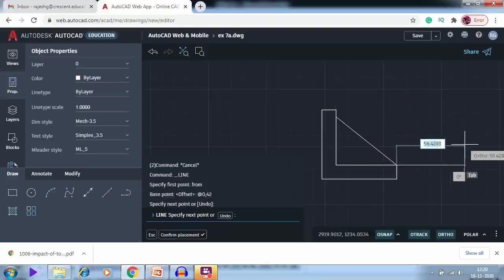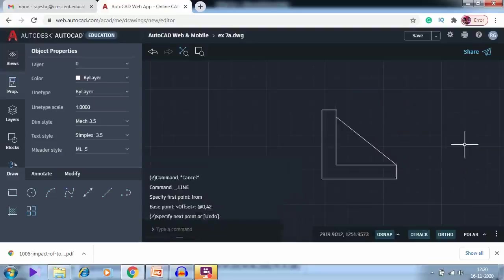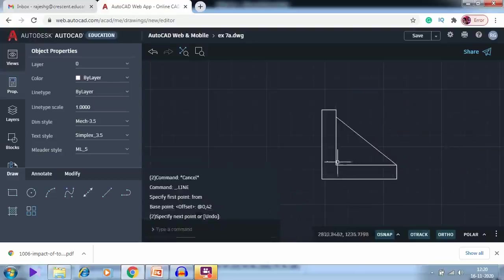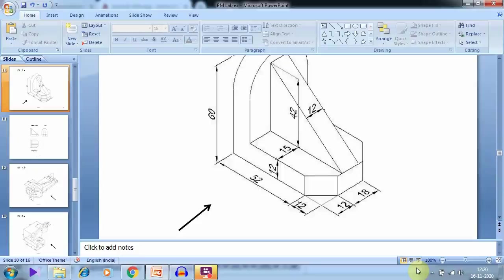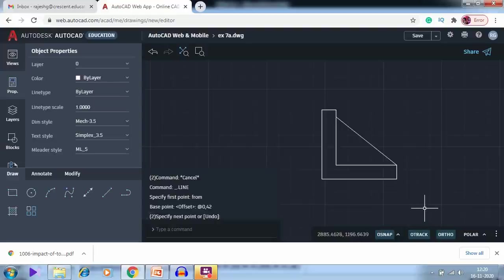I click this endpoint to capture it. Using the FROM point option, I moved a distance of 42 along the Y axis and captured this point automatically, then joined the line.